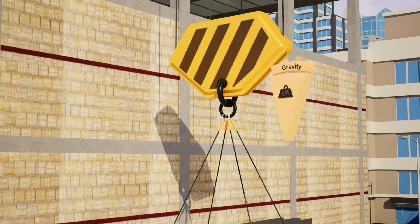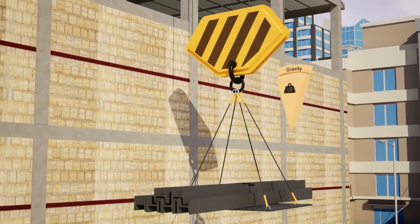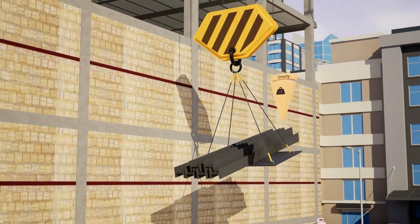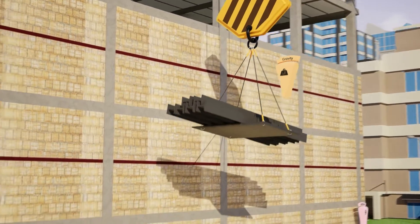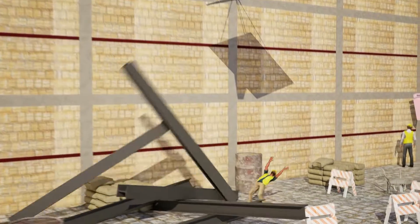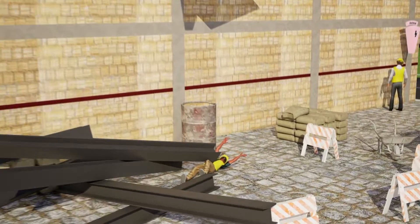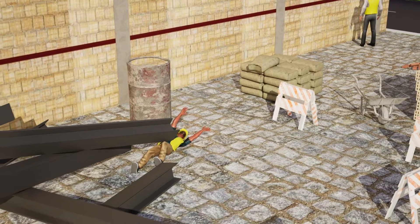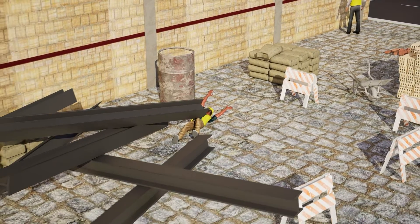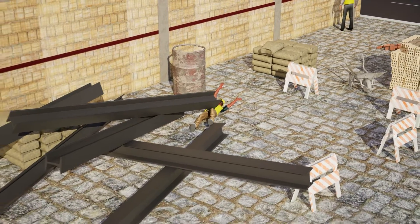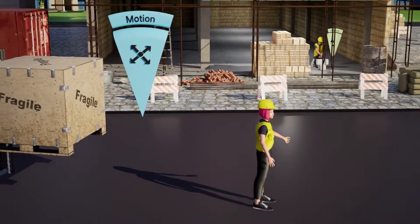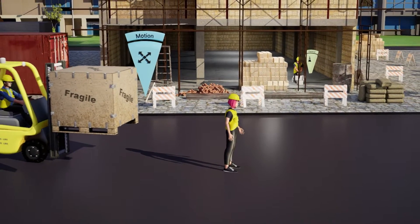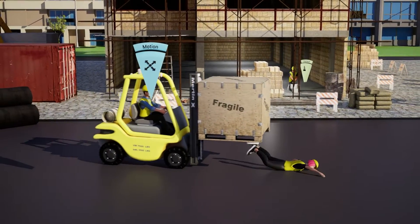Let's begin by exploring gravity — the force that pulls objects towards the earth. In construction, gravity hazards are a significant concern. Working at heights without proper fall protection, or the risk of falling objects, can lead to severe injuries or even fatalities.